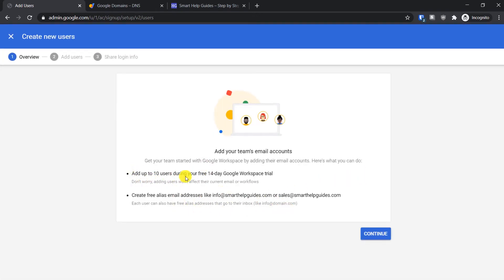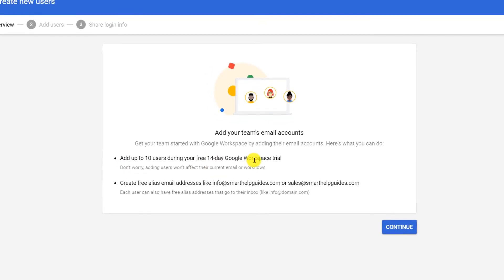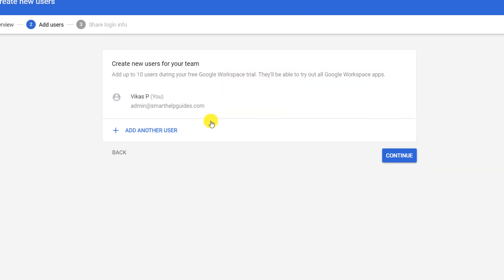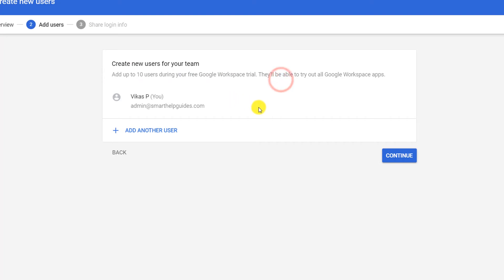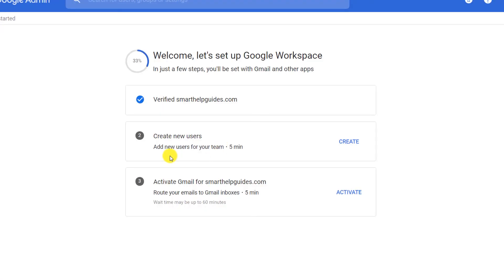You can add up to 10 users during your 14-day Google Workspace free trial. You can also create free alias email addresses like 'info' or 'sales', and every user will have a different email. I don't have anyone else on my team right now, so I'll click Continue, and that step is done. Now let's move to the third step and click on Activate.